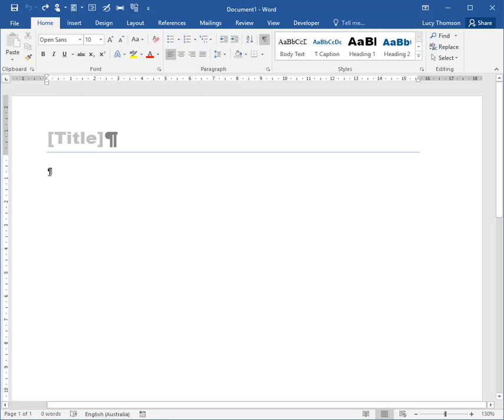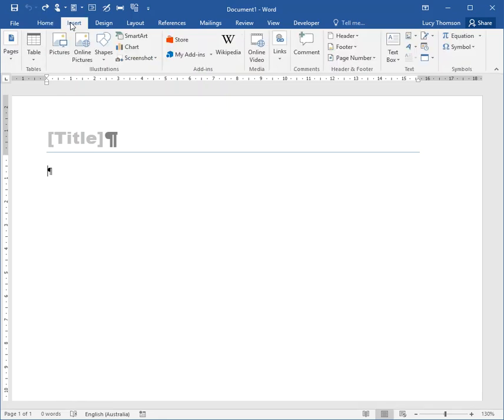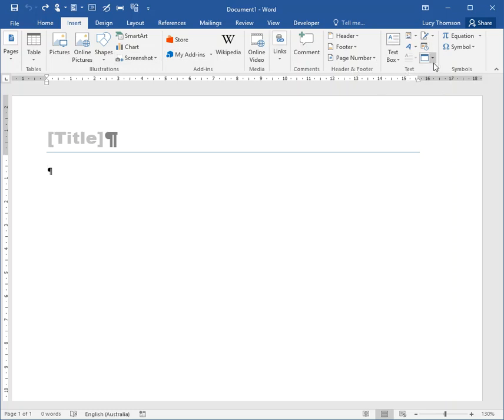Go to the Insert tab, all the way along where you've got the text field just here. You'll find there's a little drop down which is inserting objects. What you want to do is insert text from file.